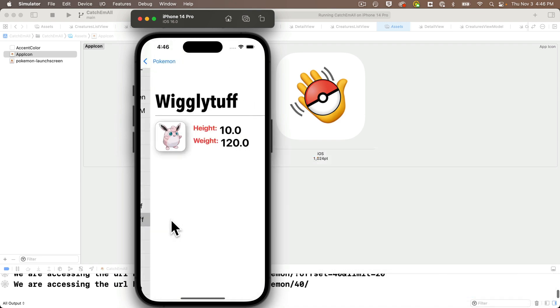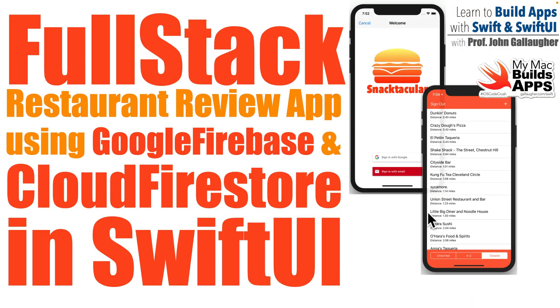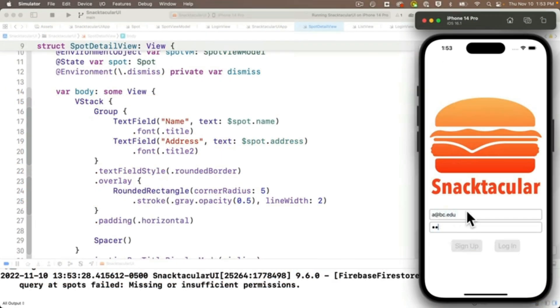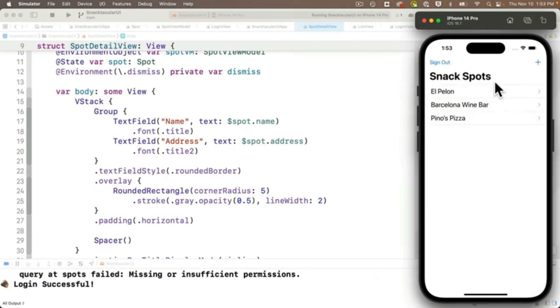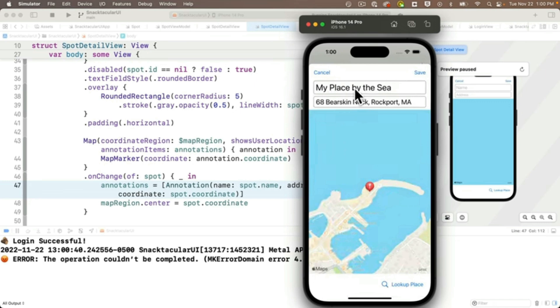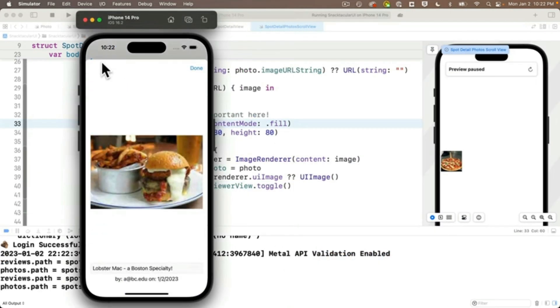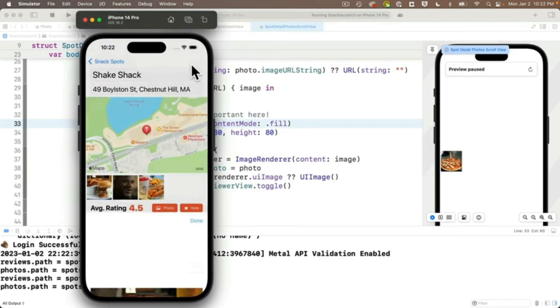And our final app is Snacktacular, a social restaurant review app with multi-user login, restaurant lookup, location plotting with rating, review and image sharing, all stored in the cloud.